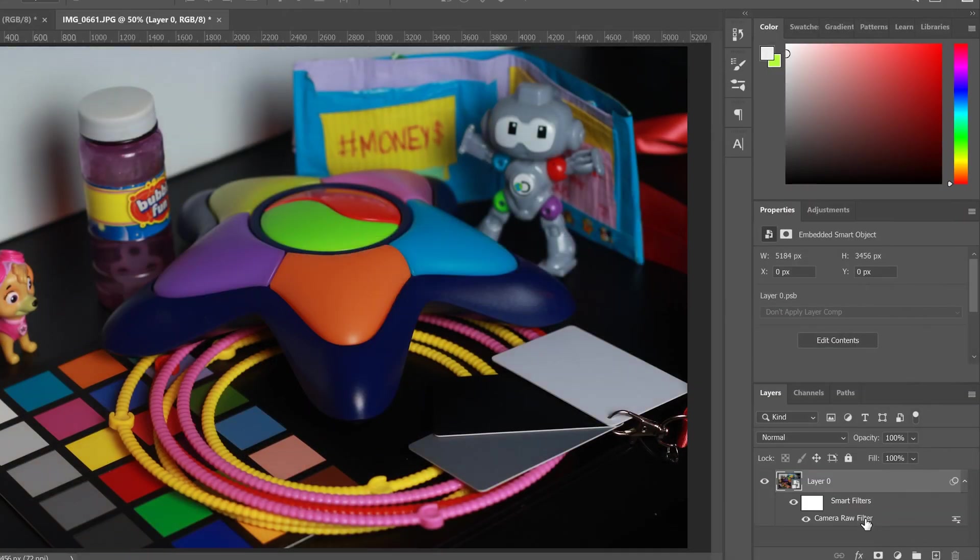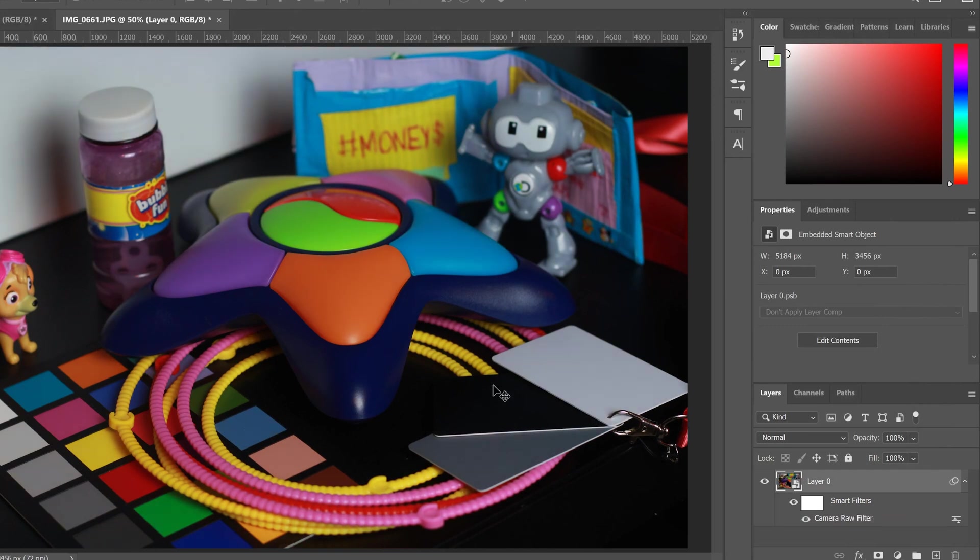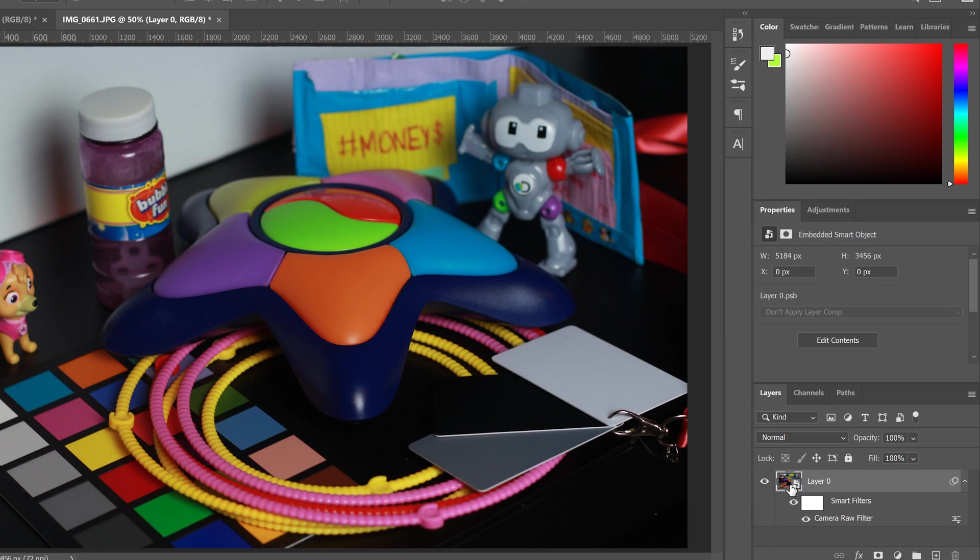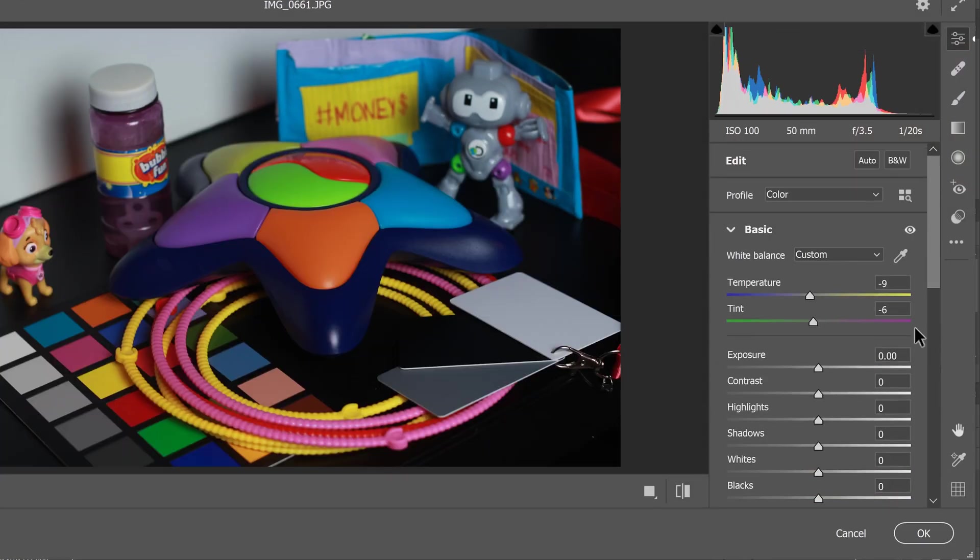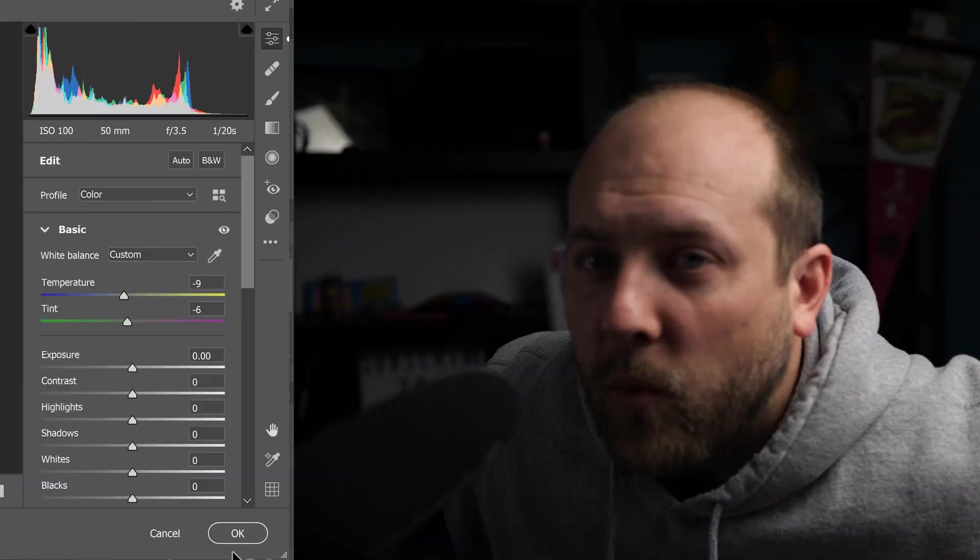And you'll see that it adds a smart filter down here. So I can actually click this eyeball to go that was before and that is after. And what's good about making it a smart object is now I can go down here and I can double click on camera raw filter. And I can go right back in and do even more editing if I want.